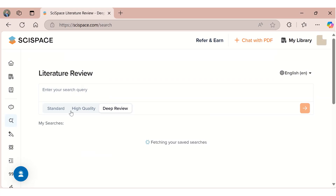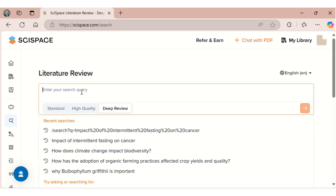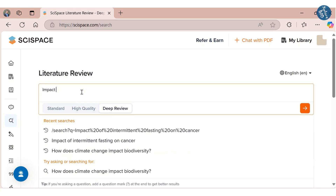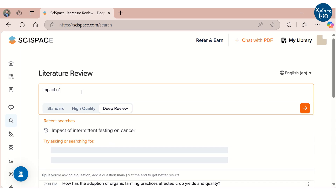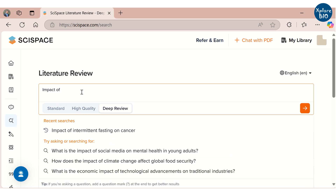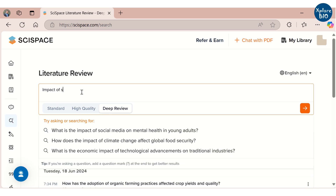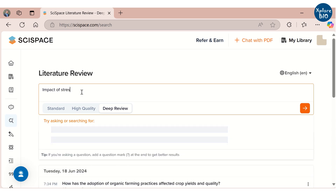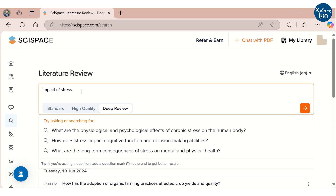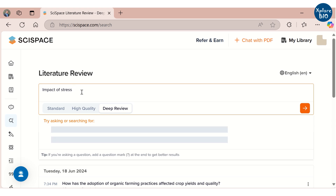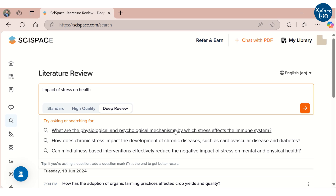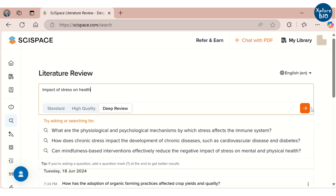Now let's see how to use the Deep Review feature with a practical example. You will find the Deep Review option here. Suppose I want to perform a literature review on the topic: impact of stress on health. As you type, it will suggest some relevant topics that you might consider. But for now, we will be proceeding with this query only.